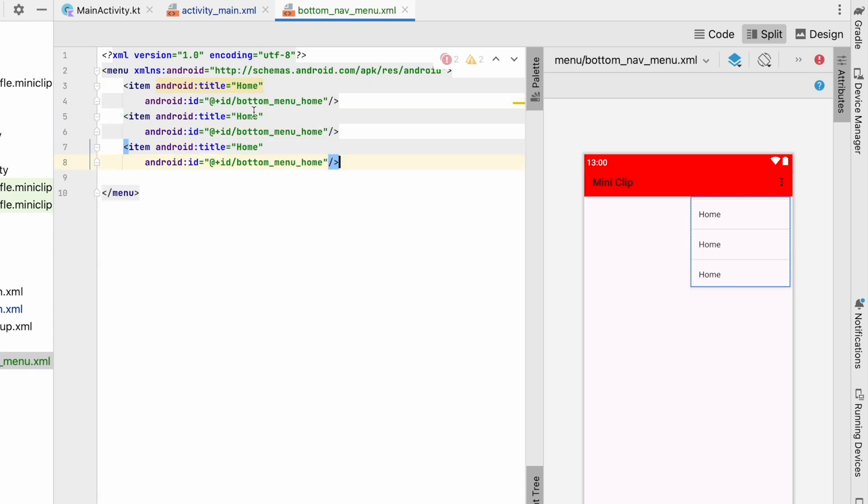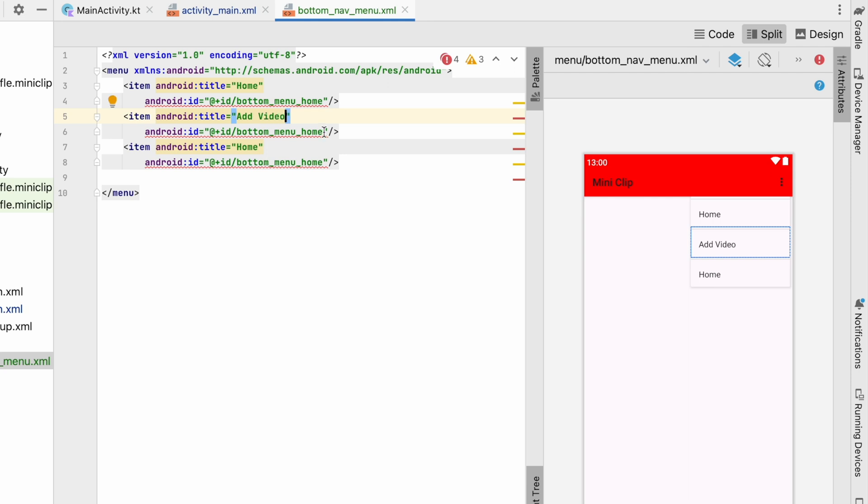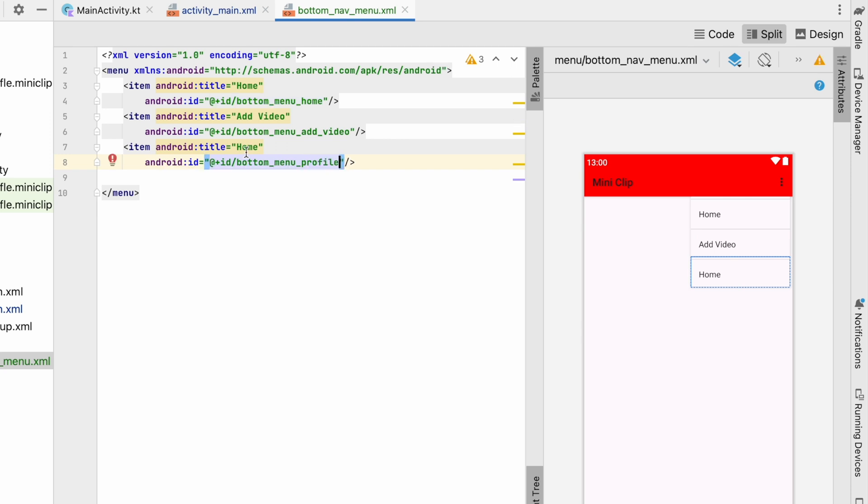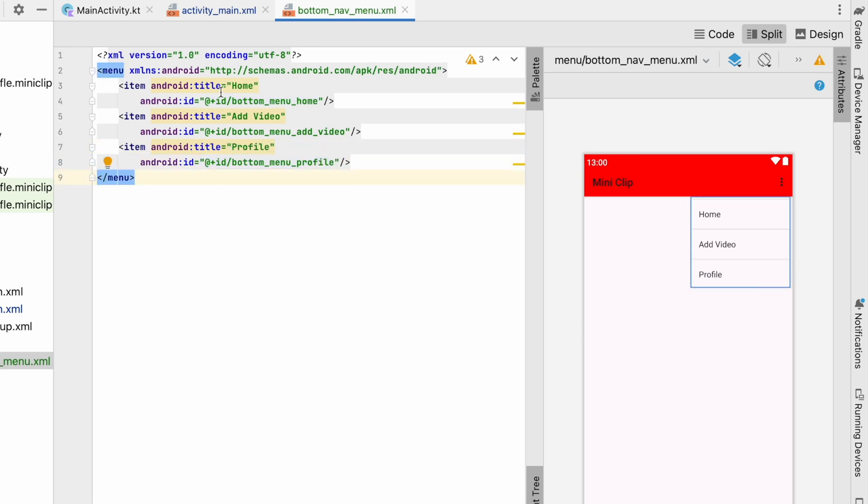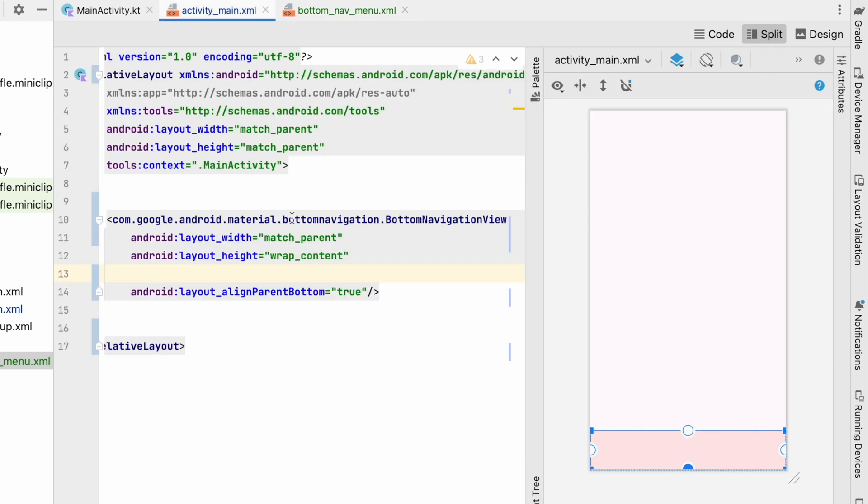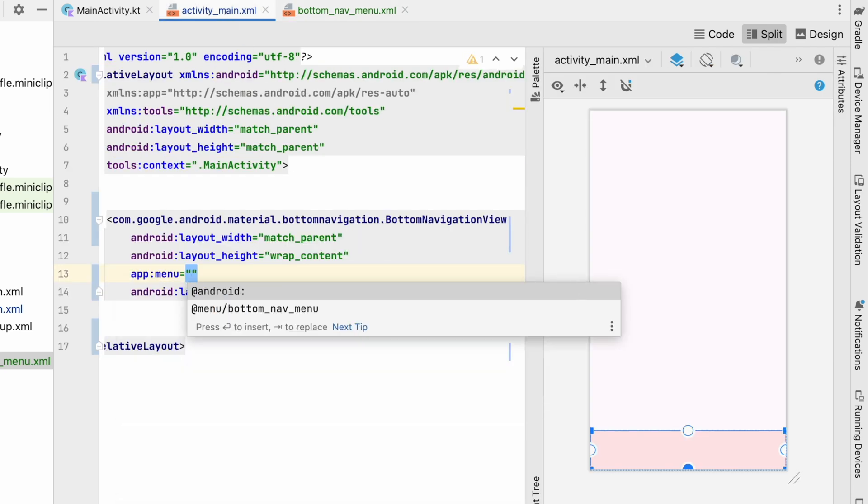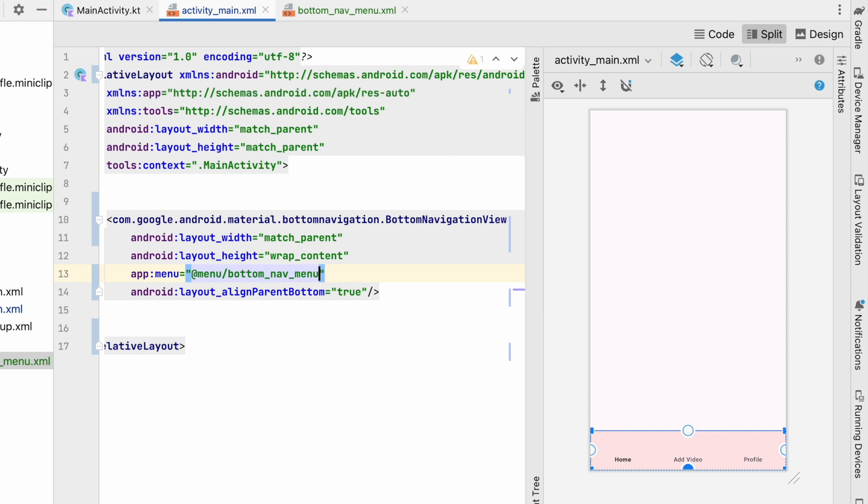So second item will be add video, bottom_menu_add_video. Third item will be bottom_menu_profile, so title will be profile. So in this way it will come. Let's go to activity_main.xml and assign menu over here, that will be bottom menu. So you can see over here we have home, add video and profile. Let's add icons also so that it will look good.